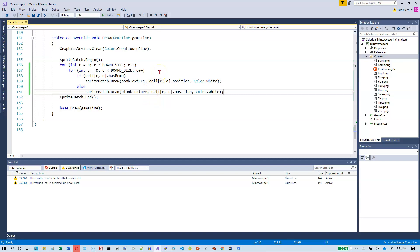Now all we have to do is figure out how to interpret the mouse clicks from the user. And this video is going to be pretty long already, so we'll stop here and we'll continue on video number three.